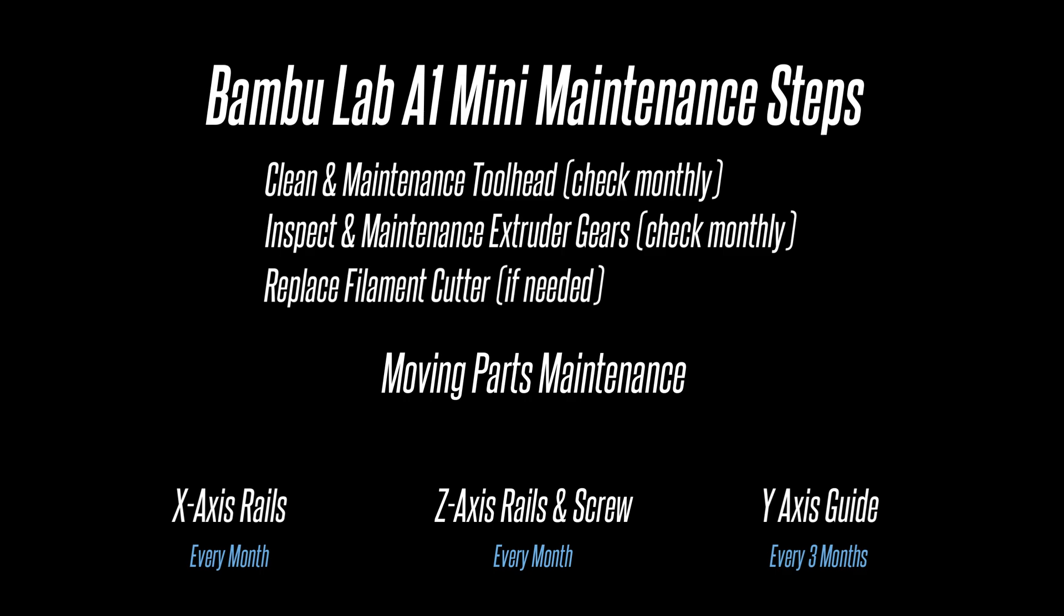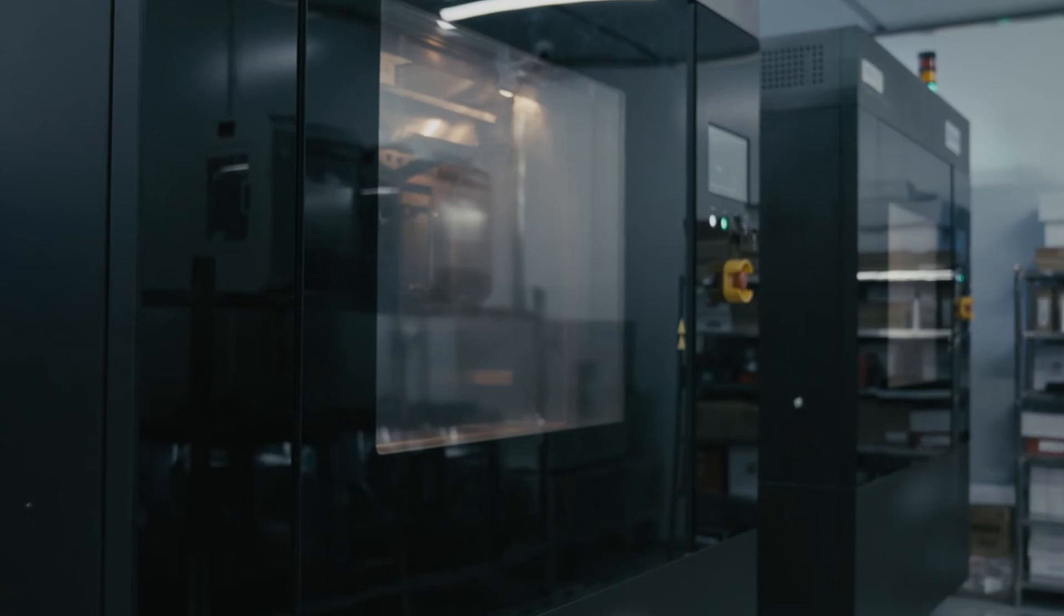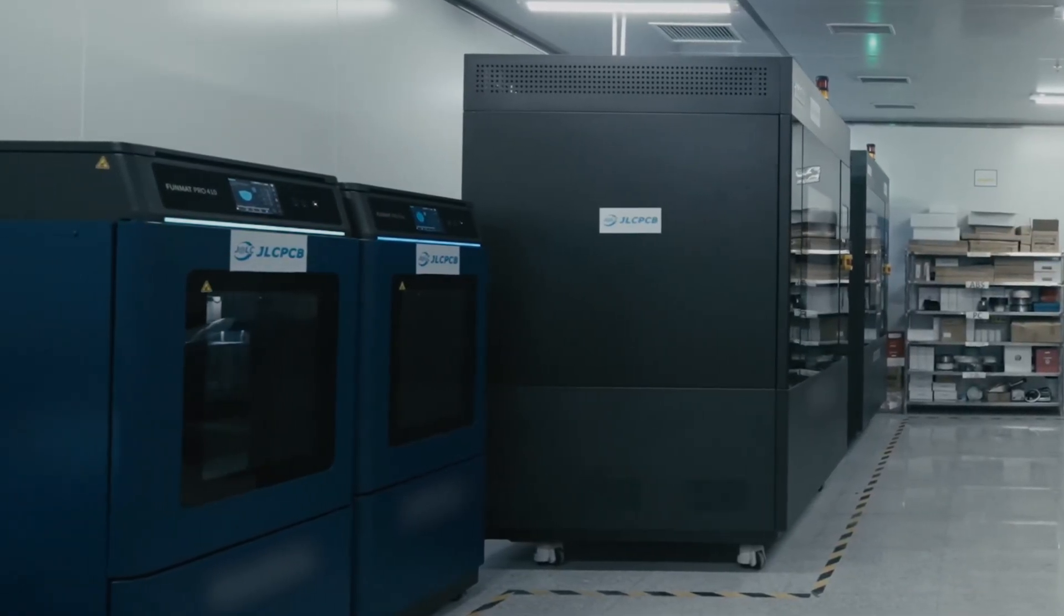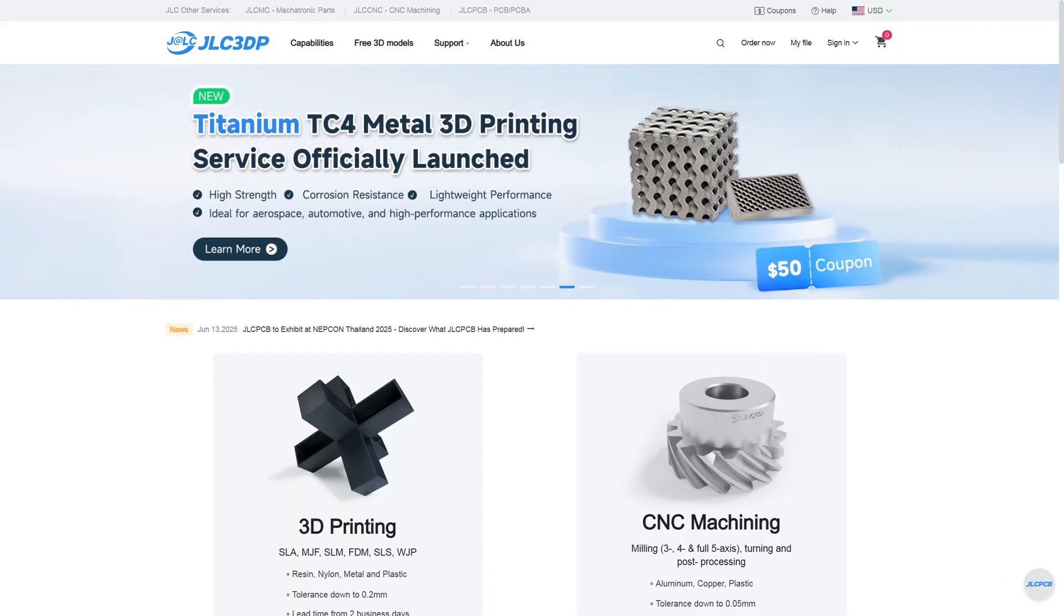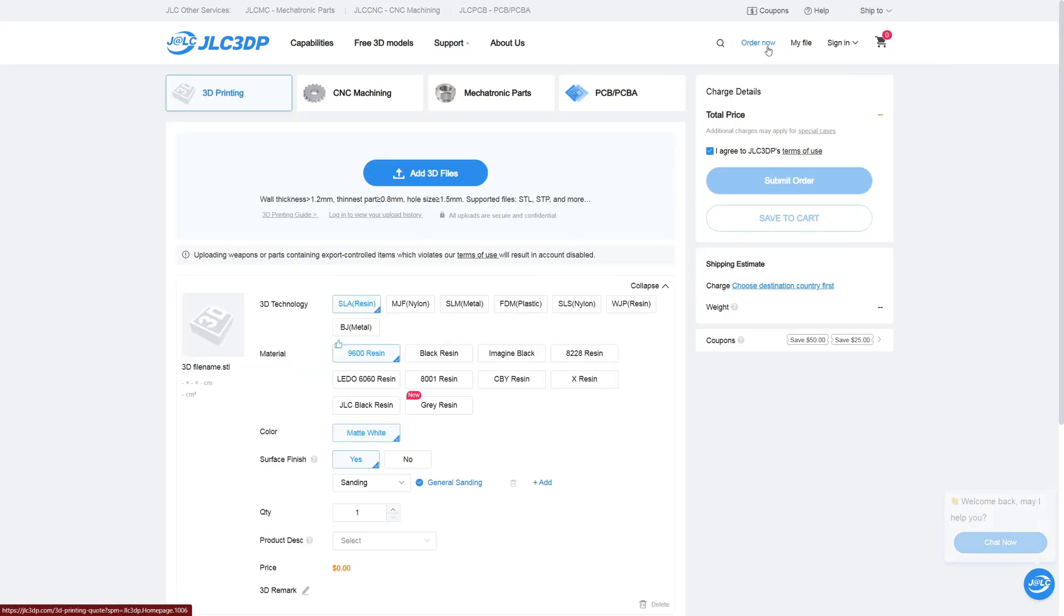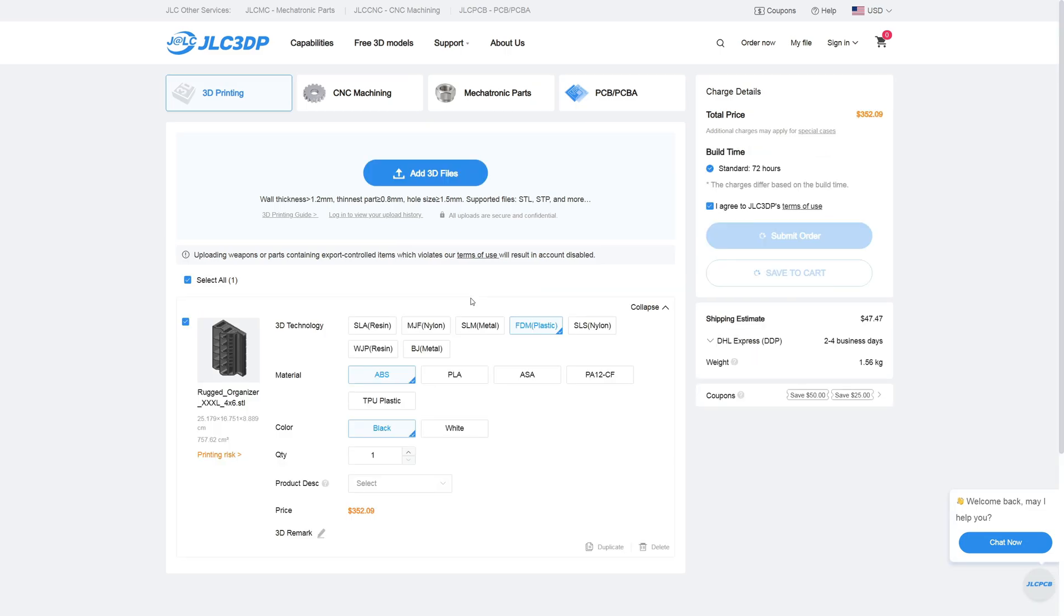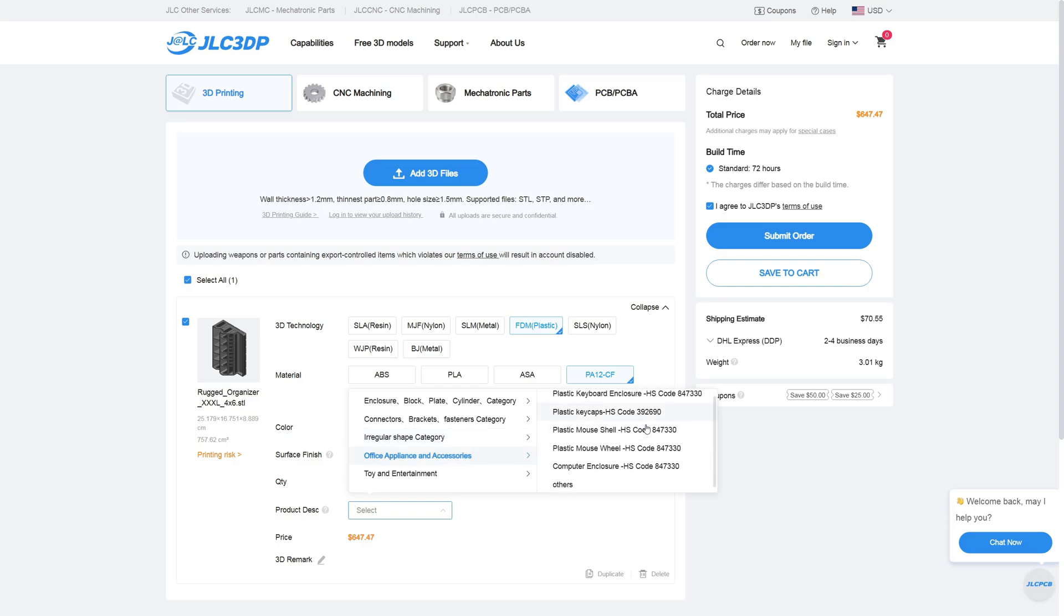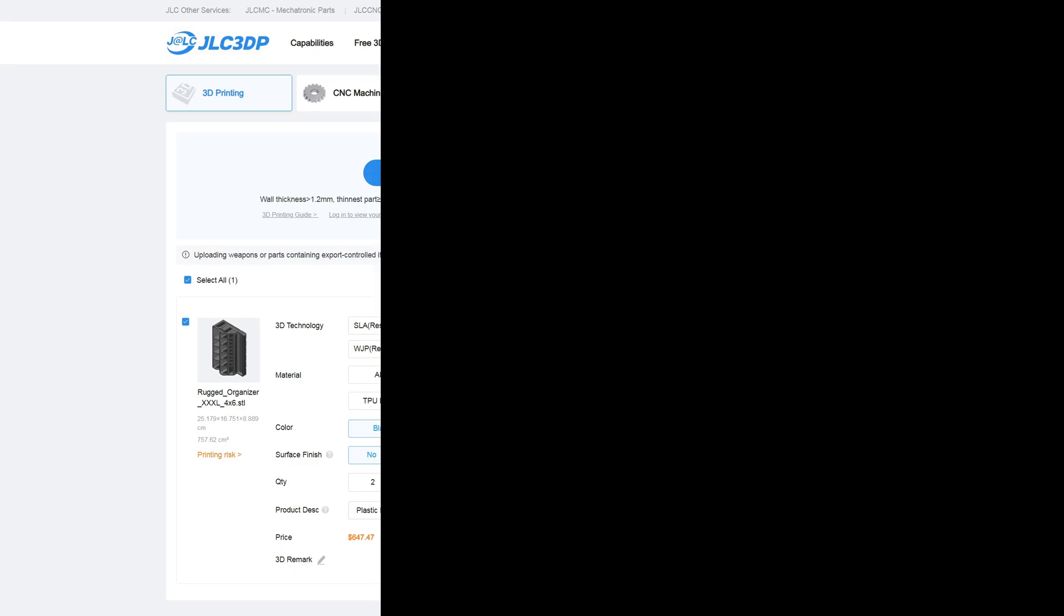Today's video is sponsored by JLC3DP, an online 3D printing service that offers industrial-grade technologies and materials that go way beyond what most of us can do at home. They've got full-color resin, nylon, and even metal printing options like stainless steel and titanium, all at prices that are surprisingly affordable. If you've ever needed a part that's stronger, more heat resistant, or just more precise than what your FDM setup can handle, this is the place to go. Turnaround time? Most orders ship in about one week, and the process is super simple. Upload your model, pick your material, get your quote, and you're all done. I'll drop a link down below so you can check them out, and a big thanks to JLC3DP for supporting the channel.